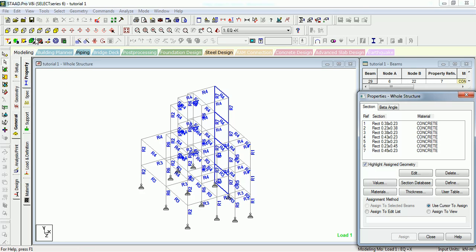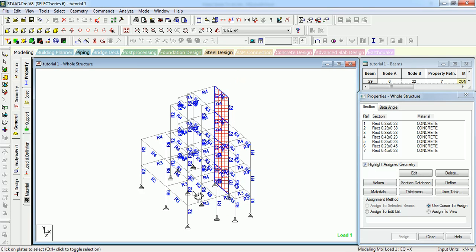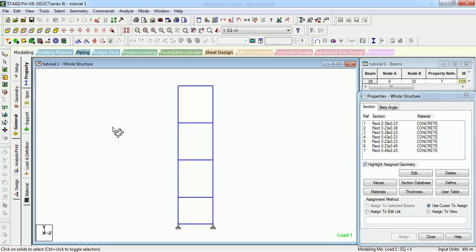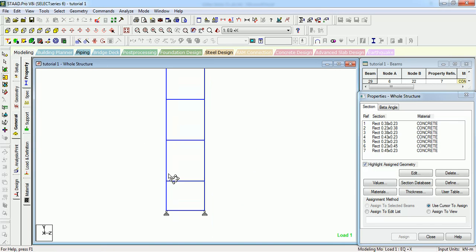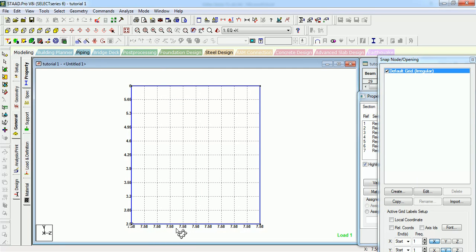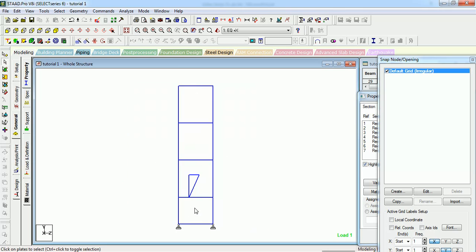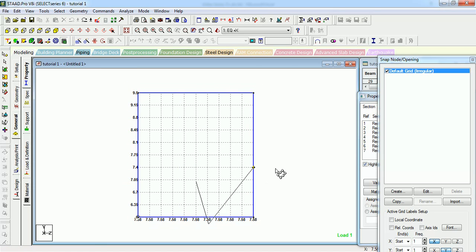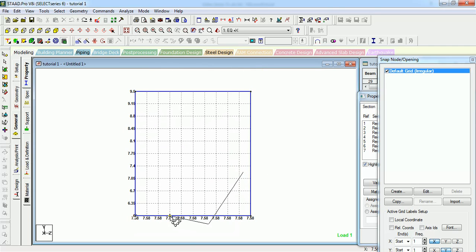You can create openings instead of a surface. Let's create an opening in the surface. Let's select the plate surface and create it again. Select the first node, second node, third node, and fourth node.